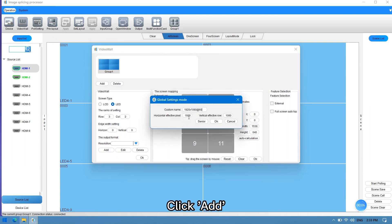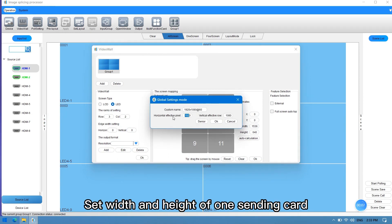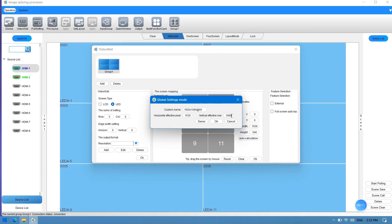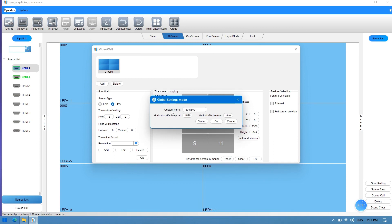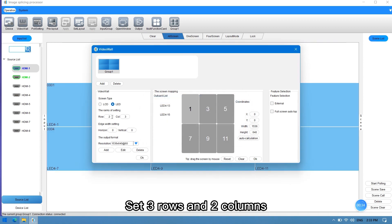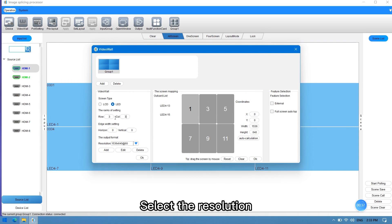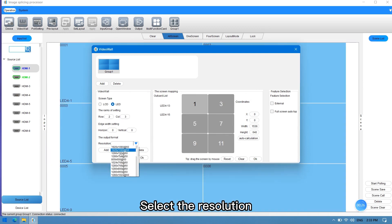Click add. Set the width and height of one sending card, then rename the resolution setting. Set three rows and two columns.